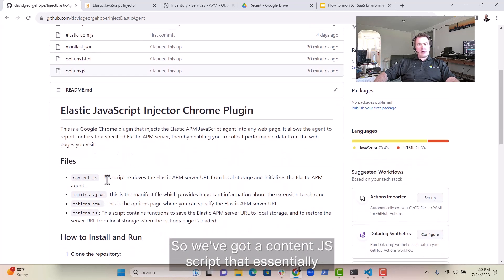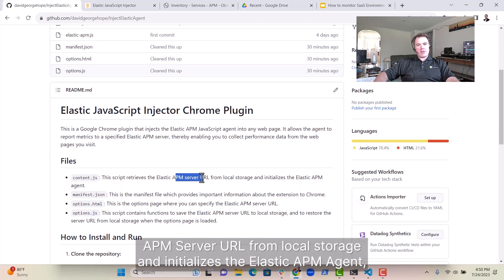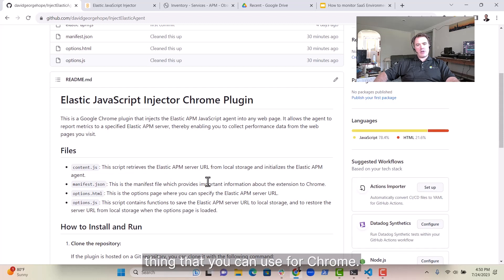We've got a content.js script that essentially just retrieves the Elastic APM server URL from the local storage and initializes the Elastic APM agent, the manifest file, which is really the most important thing that you can use for Chrome.